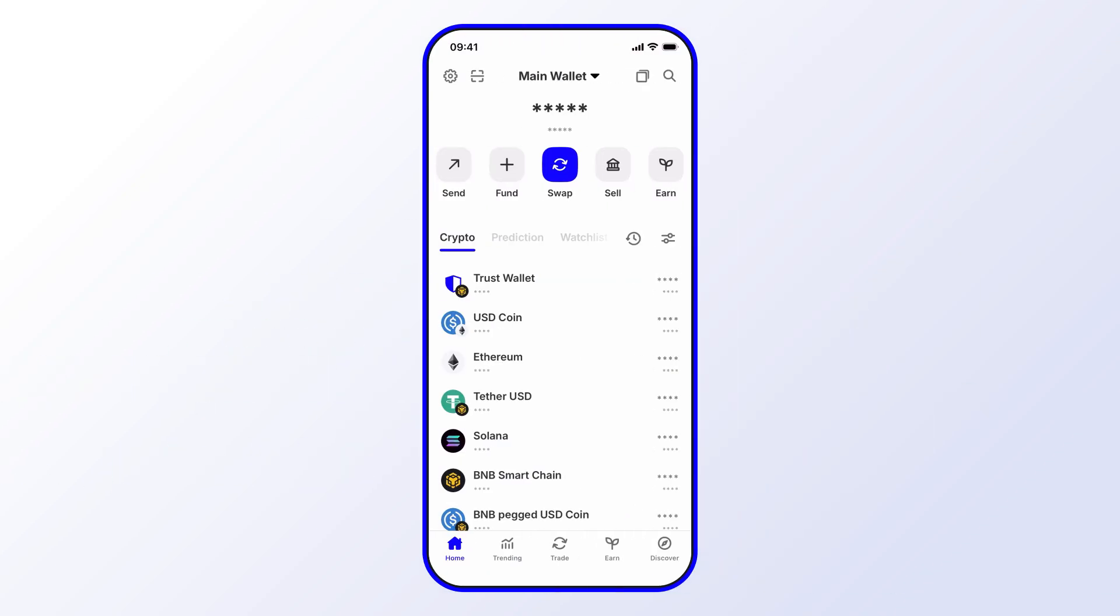Before we get started, go ahead and like and subscribe to the Trust Wallet YouTube channel so you'll never miss important updates, including special promotions, opportunities to earn, and exciting new features.